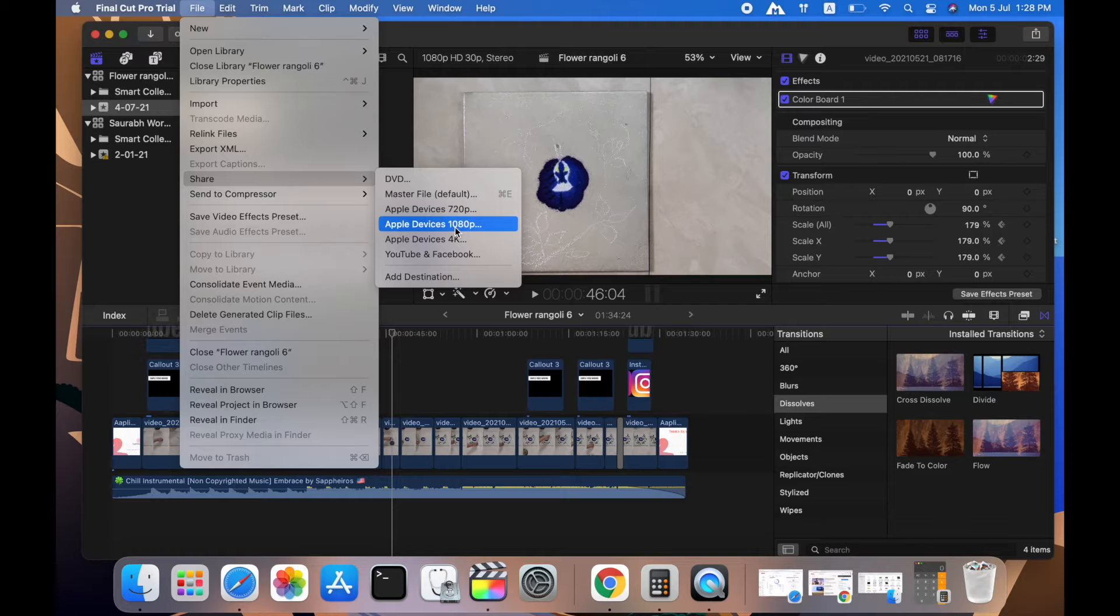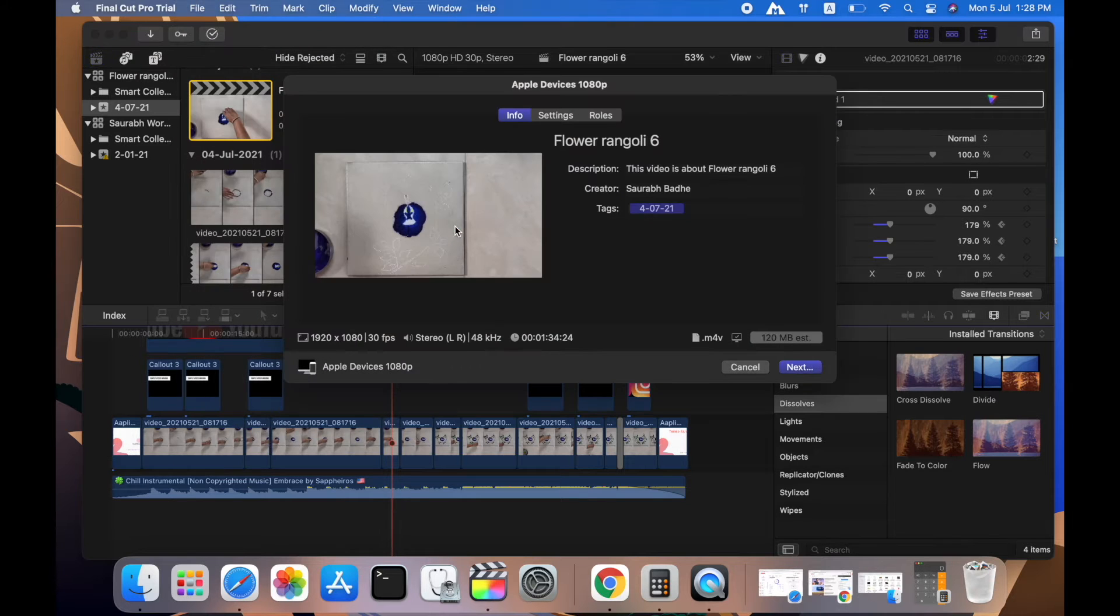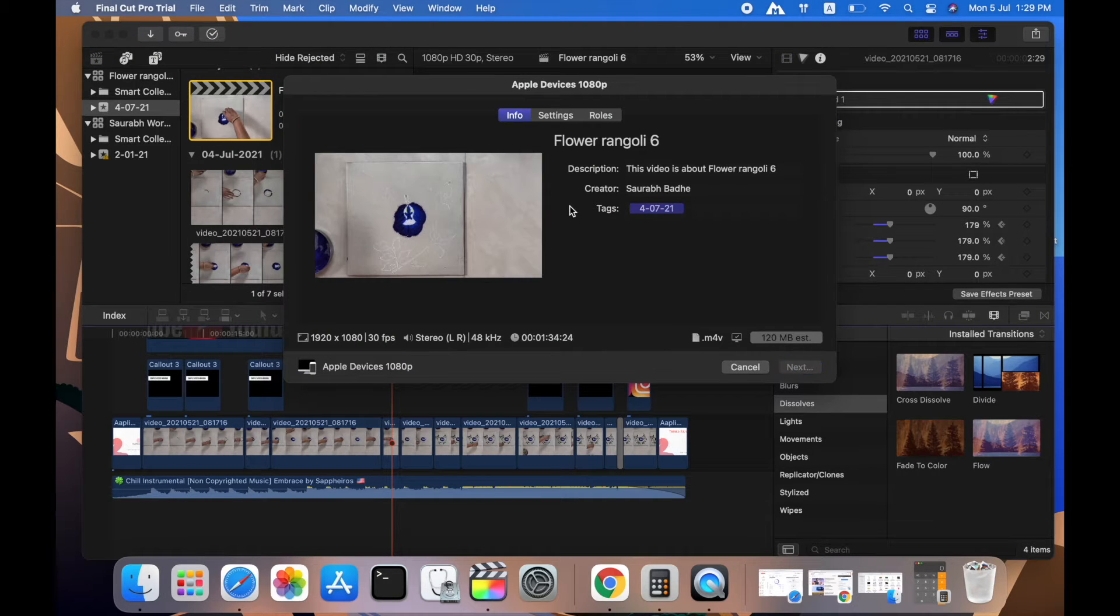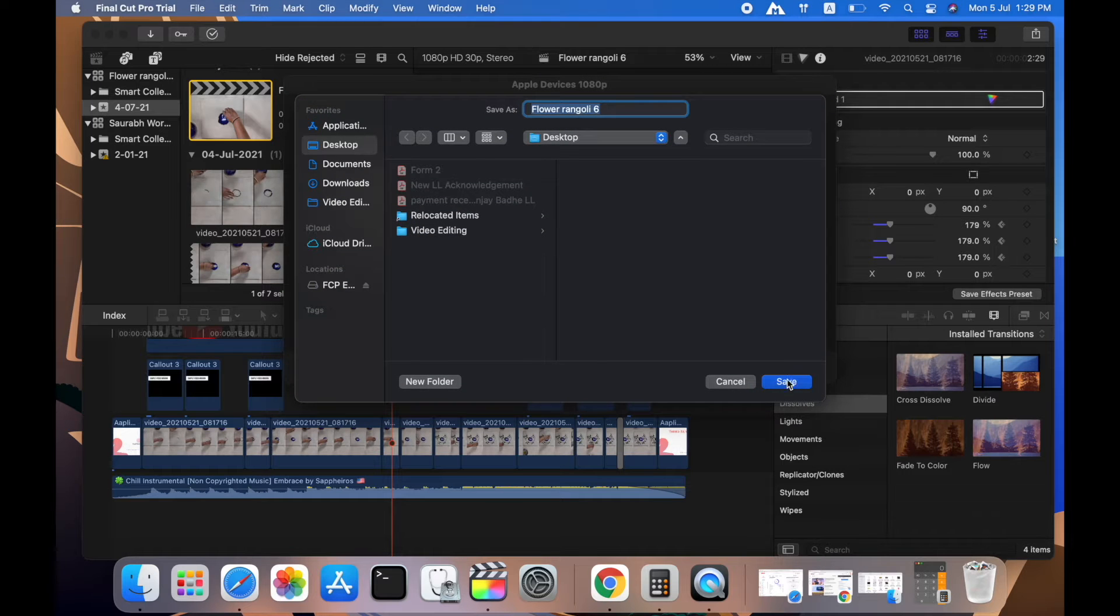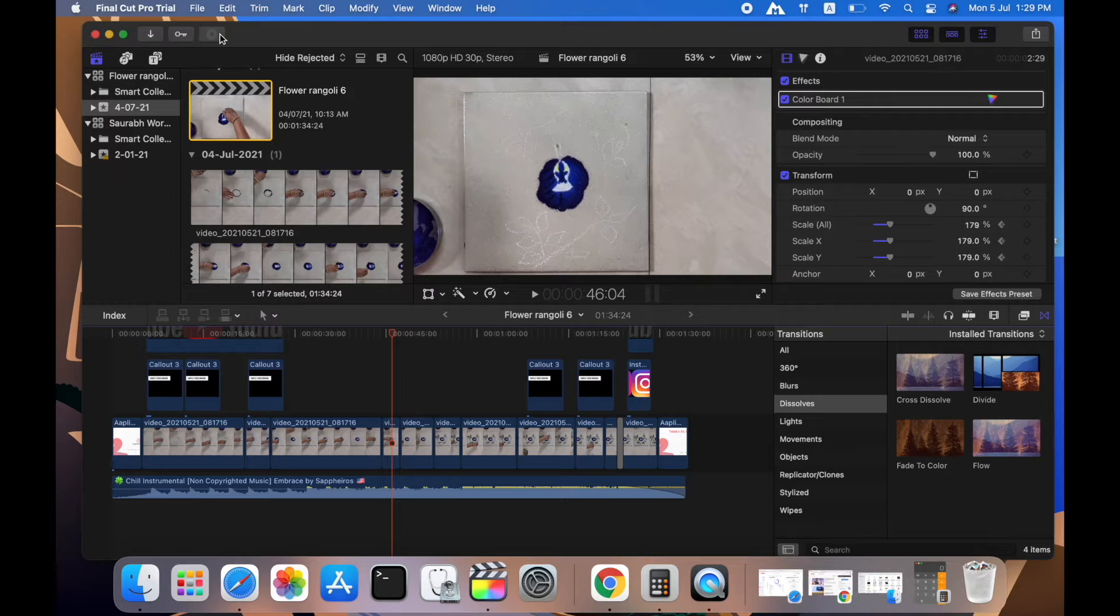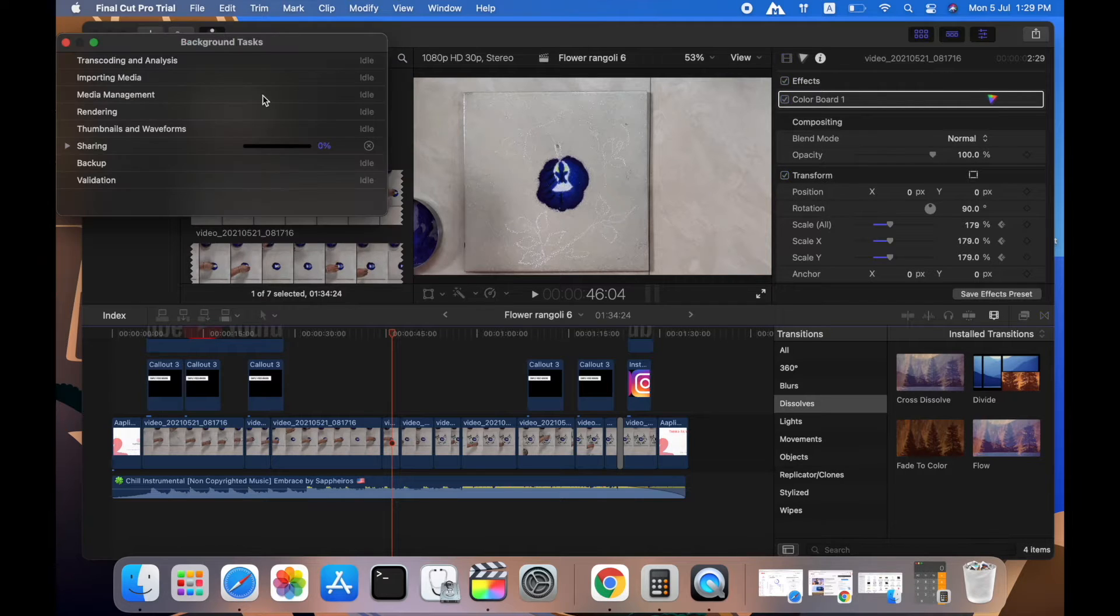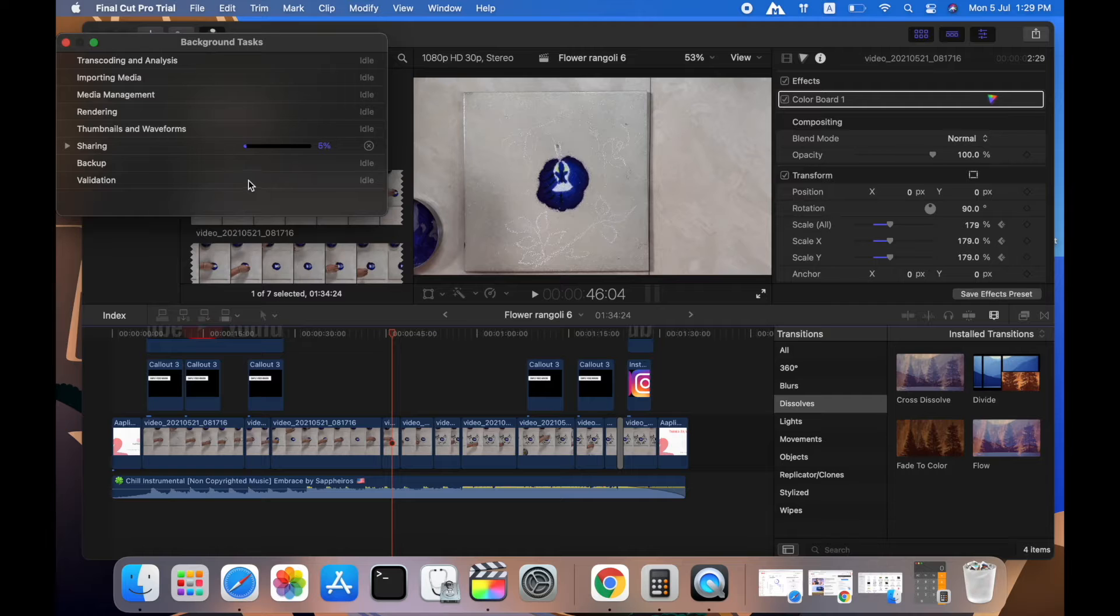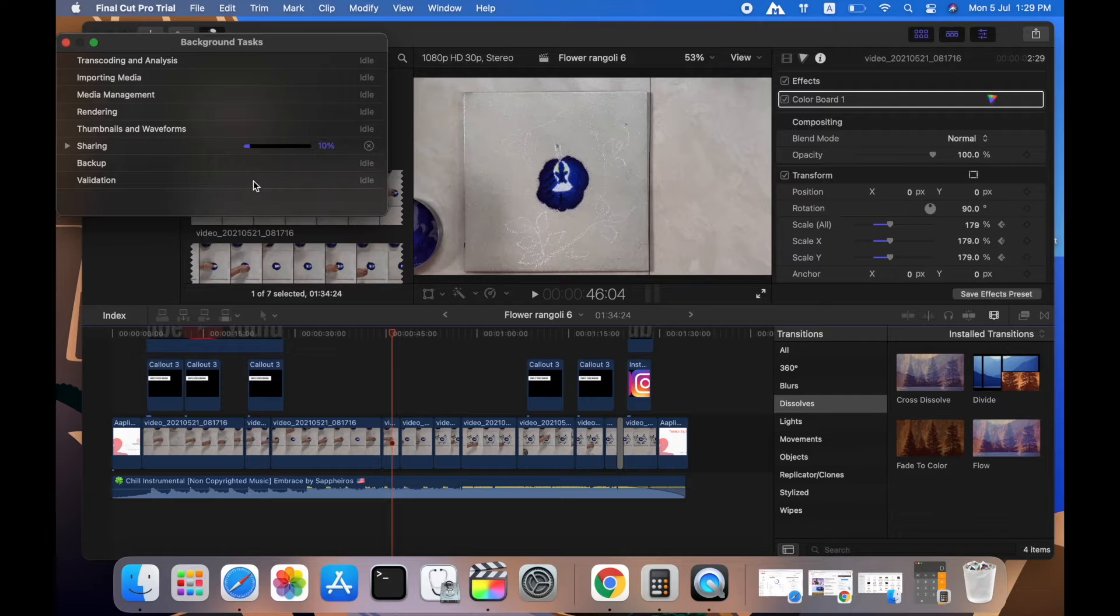I'll quickly show you what happens, what error occurs while you share. I'm going to share this video in 1080p resolution. Sharing has started, and in between you will see the error, and we are going to find out what that error is.